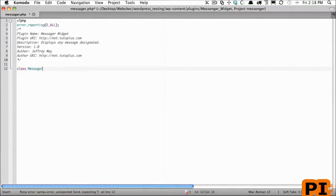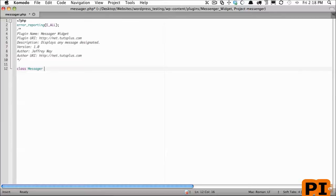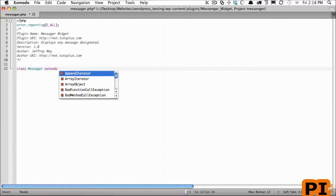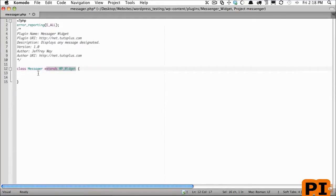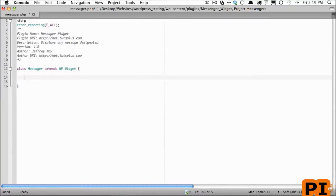Now we want to take advantage of the built-in widget class, so in order to inherit the methods and properties from that class we need to make sure that we extend it. So we'll say extends wp_widget. Now by doing this we have access to a handful of methods, so let's get started with some of our functions.